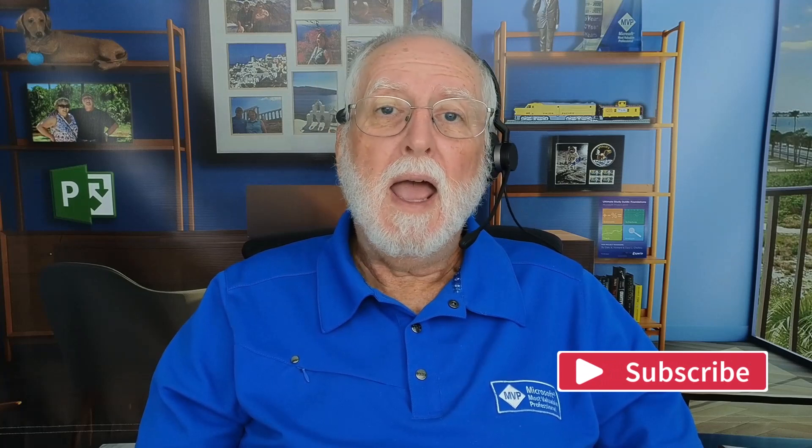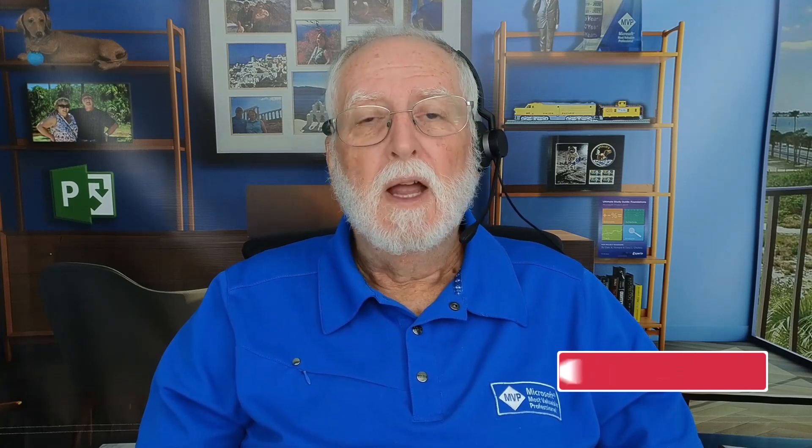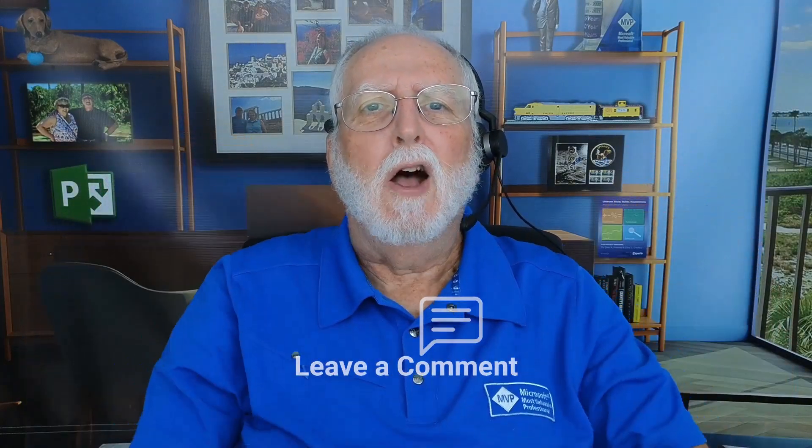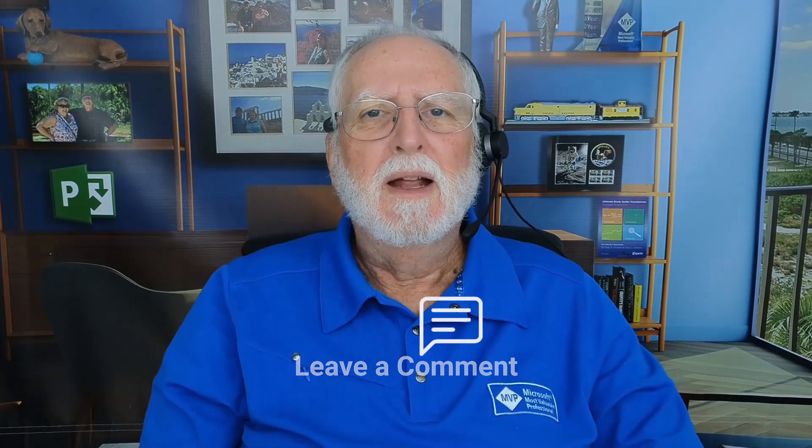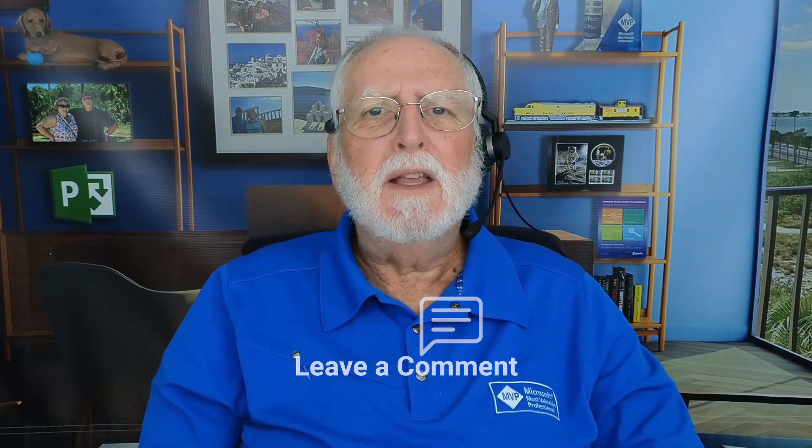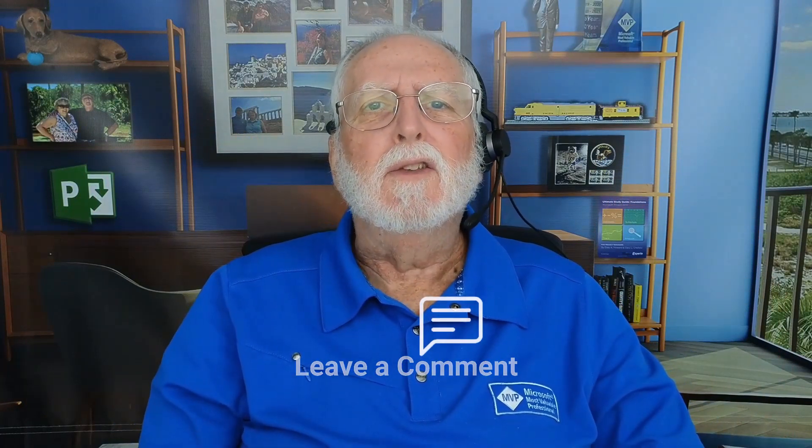But I do want to ask you a special favor. If there are videos about Project for the Web that you would like to see on my YouTube channel, please post your suggestions in the comments area down below. That will give me some ideas for future videos to produce.